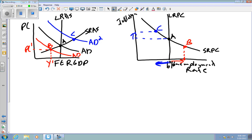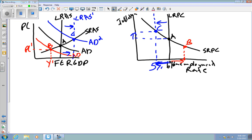Anything that causes the long-run aggregate supply curve to shift — more resources, better technology, better or more workers, similar to shifts in the production possibilities curve — will also cause the long-run Phillips curve to shift. They'll usually tell you there's been a change in the natural rate of unemployment. For example, if the natural rate declined from 6% to 5%, you'd draw the long-run Phillips curve at 5%. There's a 100% chance one of these two graphs will be on the AP exam, and likely both. I hope this video is helpful.